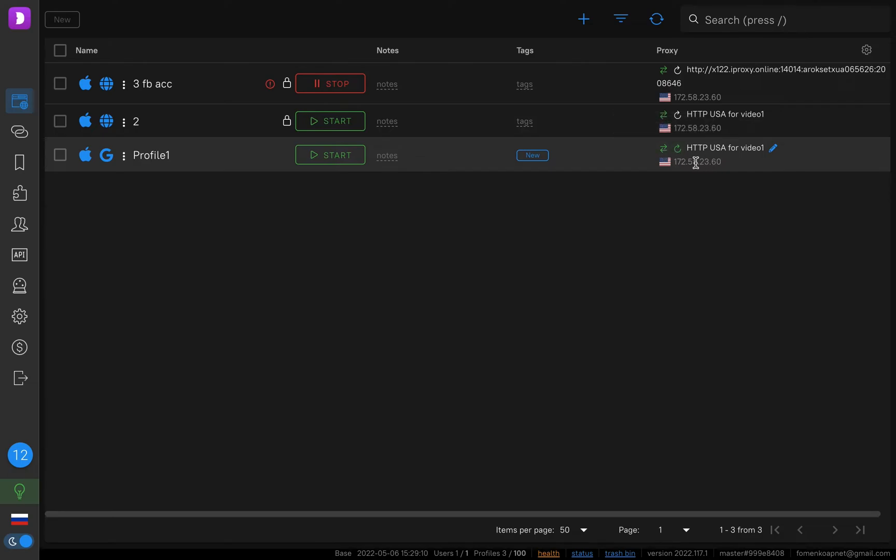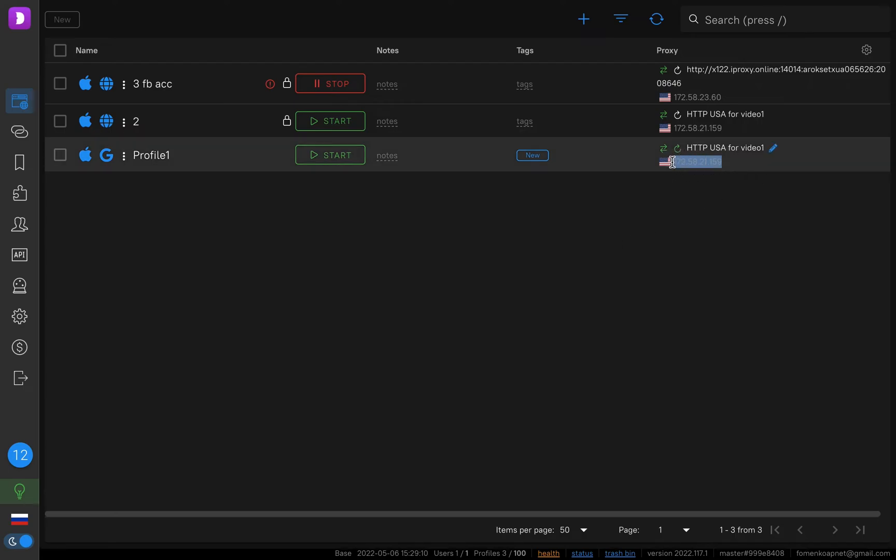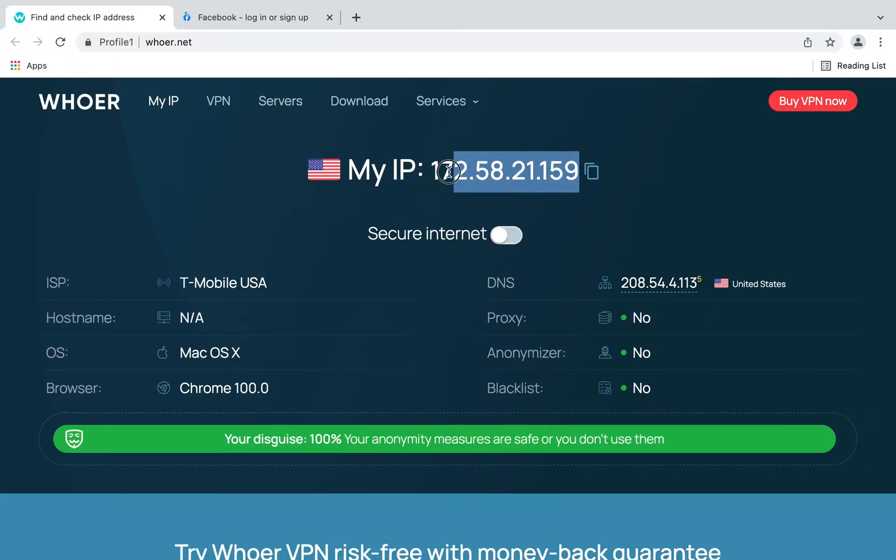Then you wait until you get the new IP. This will take just a few seconds. Then you click check connection. You see that you've got a new IP and now you can start your work in the next profile. So we see the new IP.